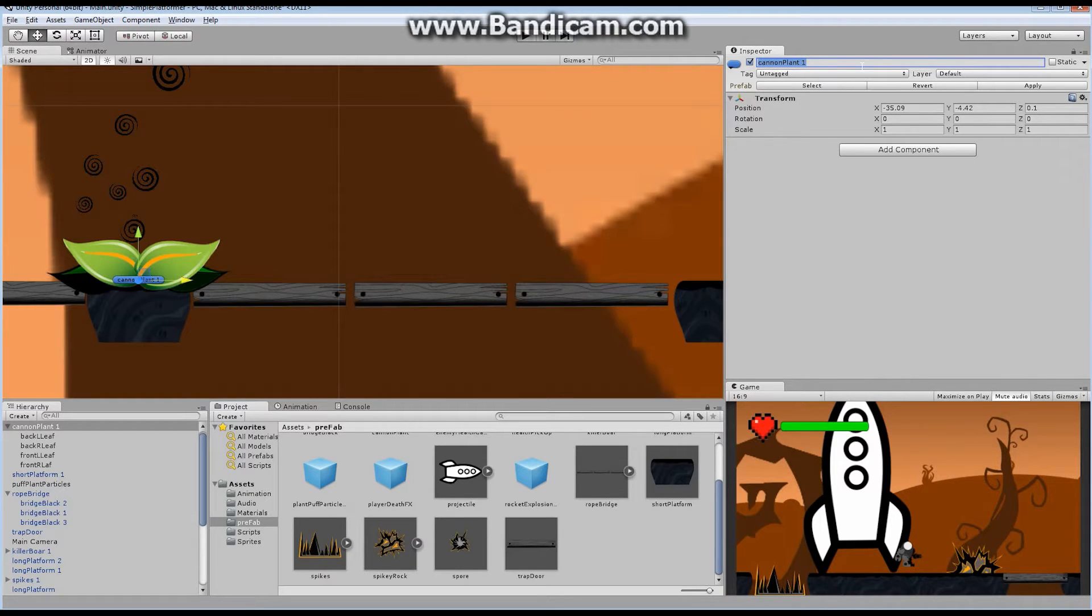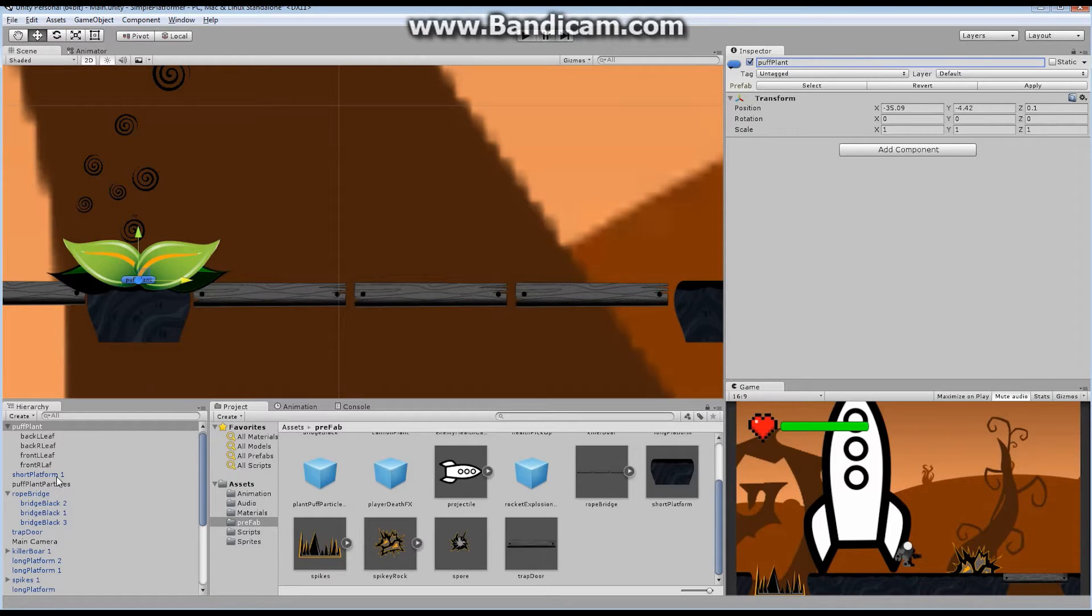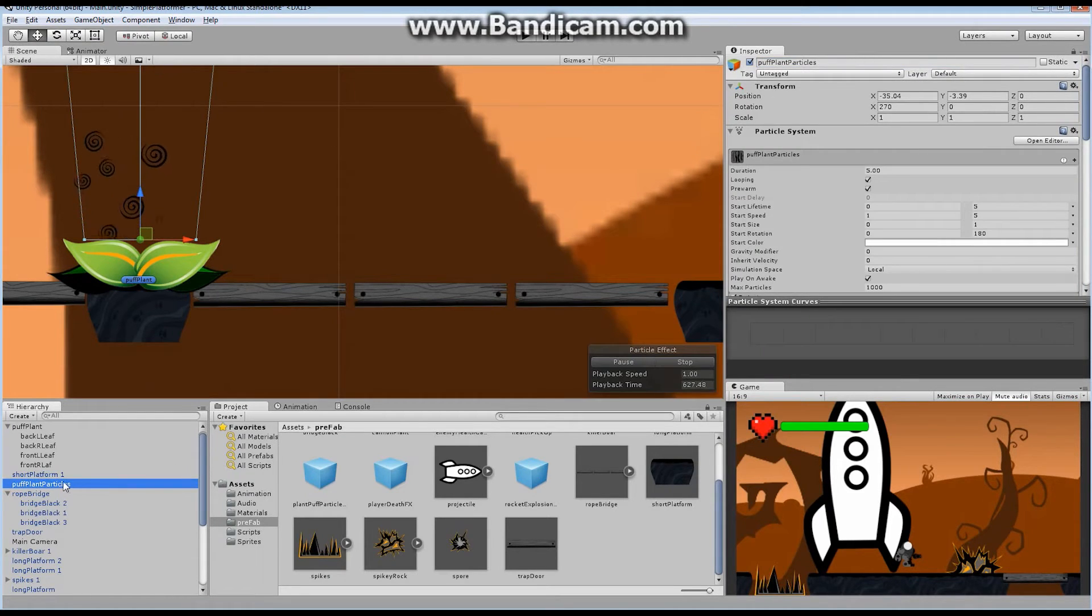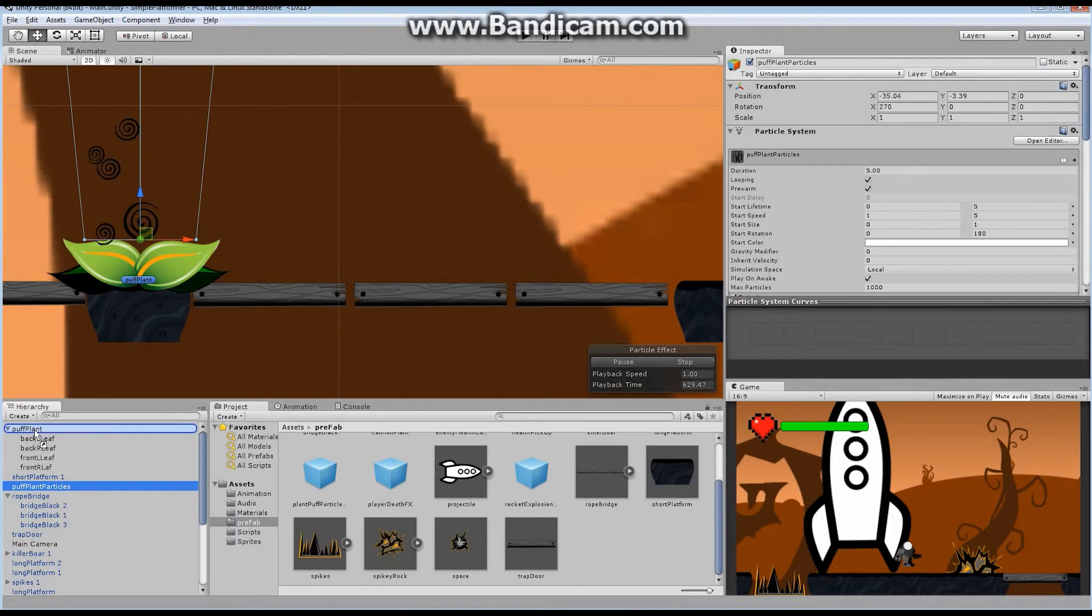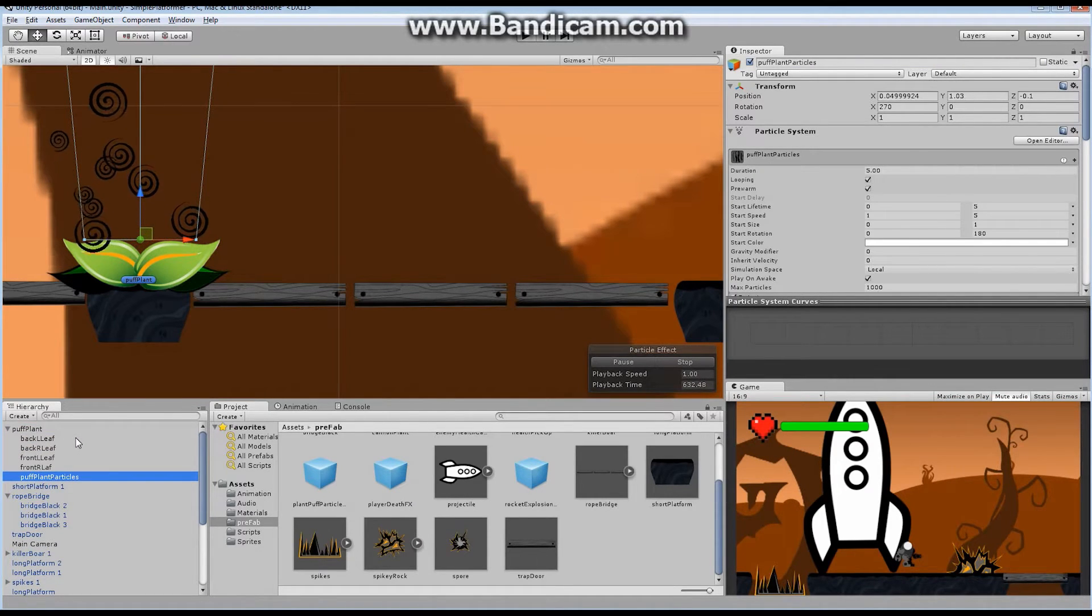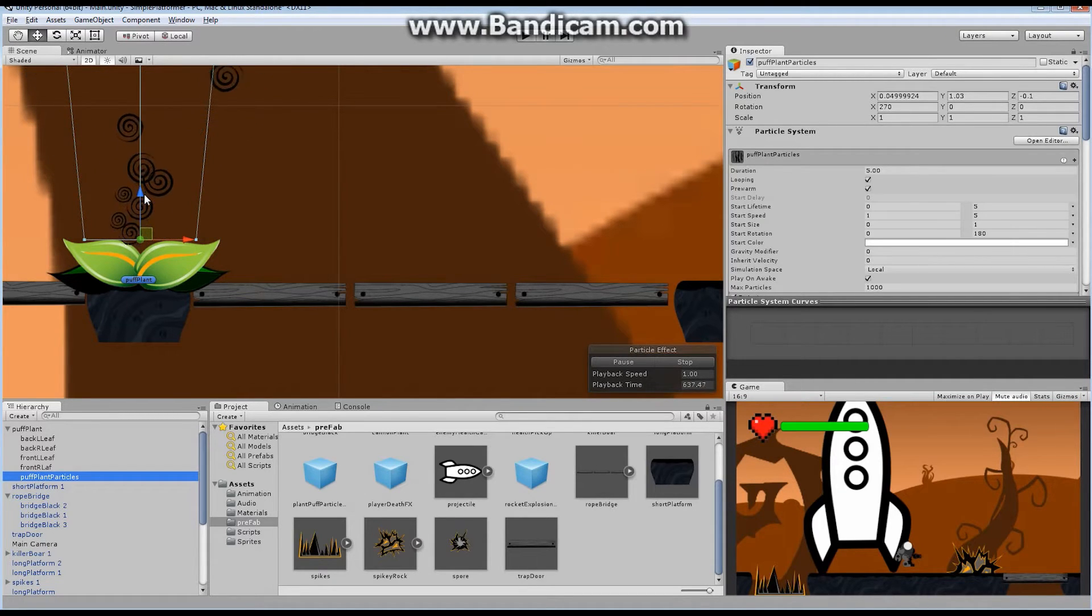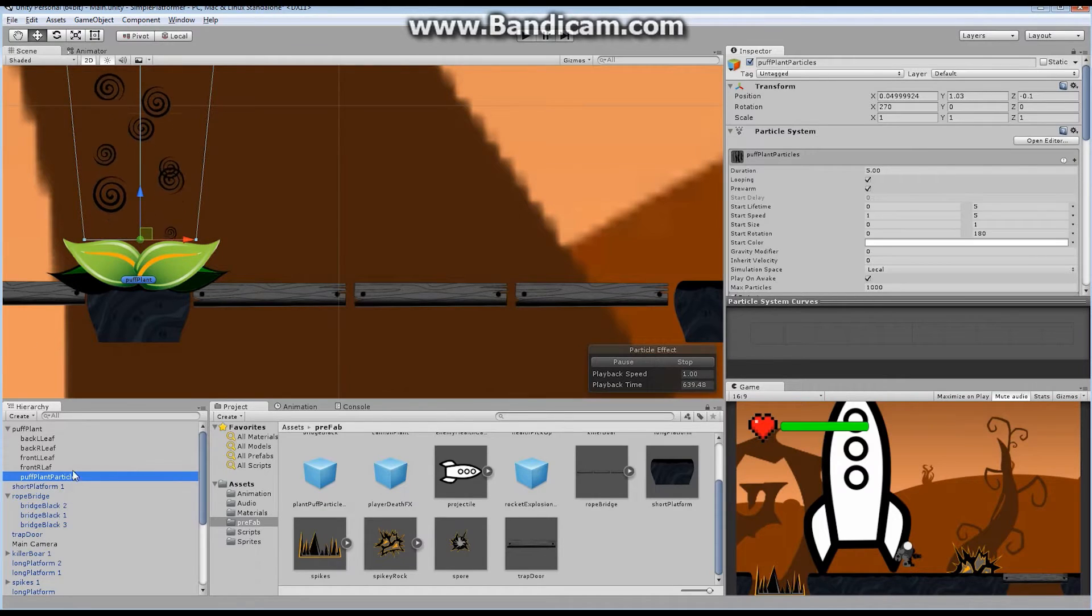We're going to add that back, actually, but for now, I just want to start off with a clean object. And I'm going to rename my cannon plant. Let's rename it to puff plant. And I'm going to find my particle system right here, and I'm just going to drag it and drop it onto puff plant. So it's in the same hierarchy. This is going to be the object that I actually want to use. This is going to be one contained object that I'm going to make a prefab out of later.